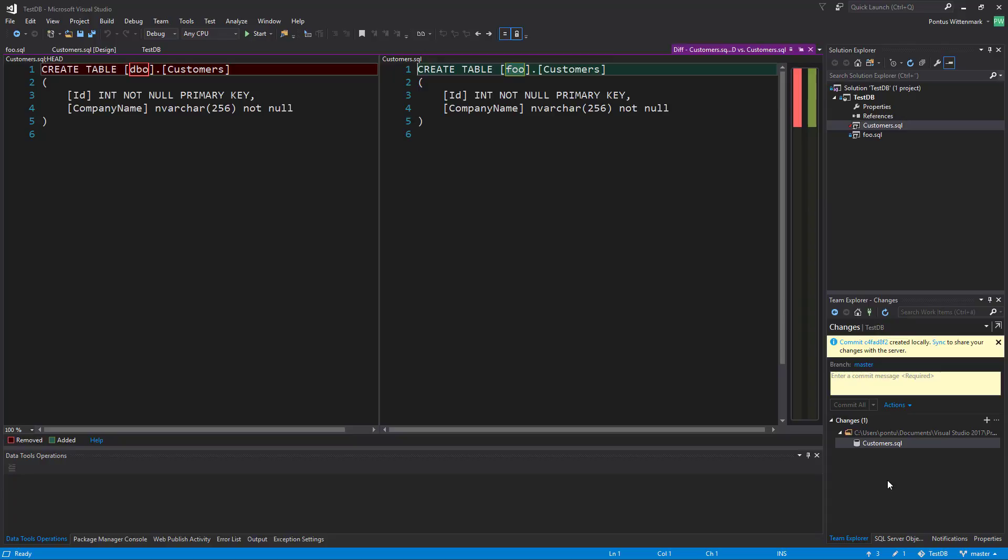I find this to be really useful. I'm going to say changed schema and commit that thing.